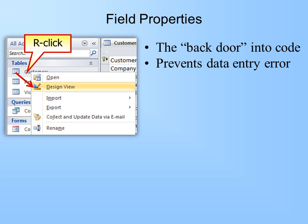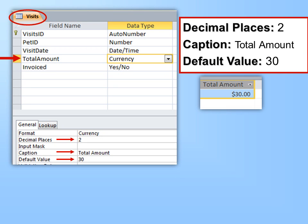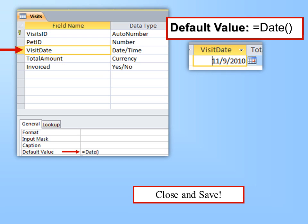When you have time, go into Field Properties — the backdoor into code — to help prevent data entry errors. Open tables in Design View. Change the field size for State and Province to 2 if you're using two-letter abbreviations, and add a default value — for example, FL if all your customers are in Florida. Default values are always in quotation marks, and every new record will have that default value pre-filled, though you can always type over it. Under the Visits table, change Total Amount currency to two decimal places and set a default value of 30 for a $30 base fee. For Visit Date, set the Default Value to =Date() — open and close parentheses — to automatically insert today's date.